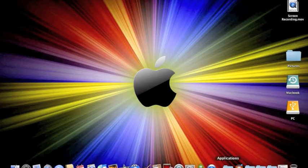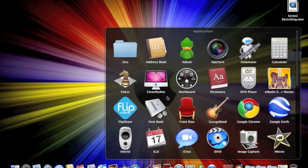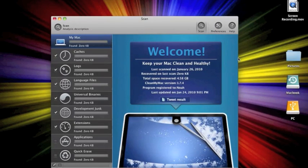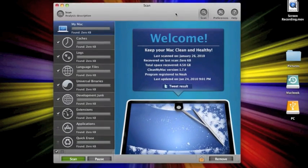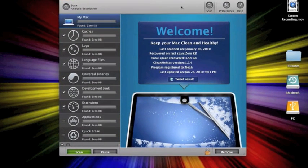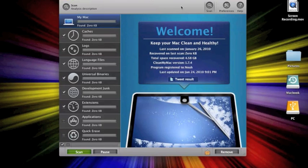So, the program is called CleanMyMac. They have a free trial. You can download it from Apple, just type in CleanMyMac or just Google it.